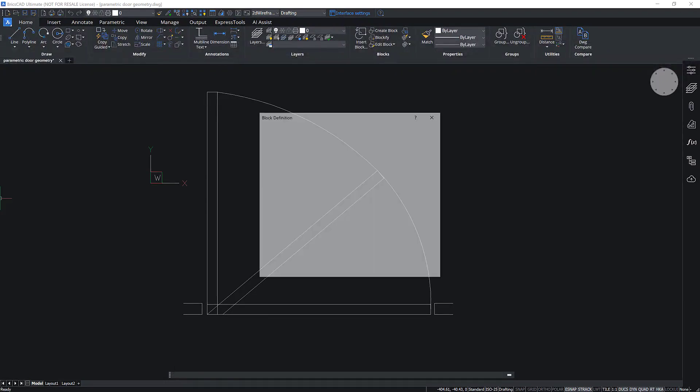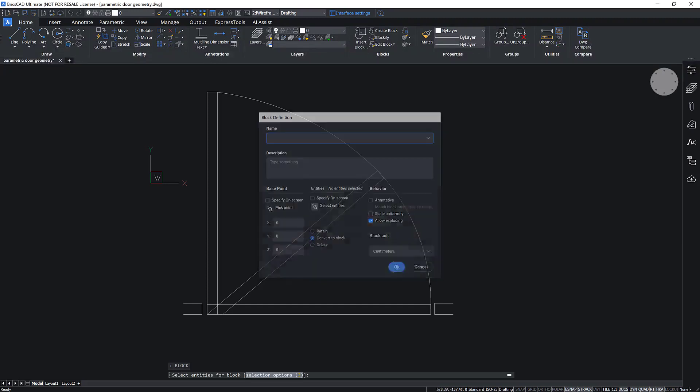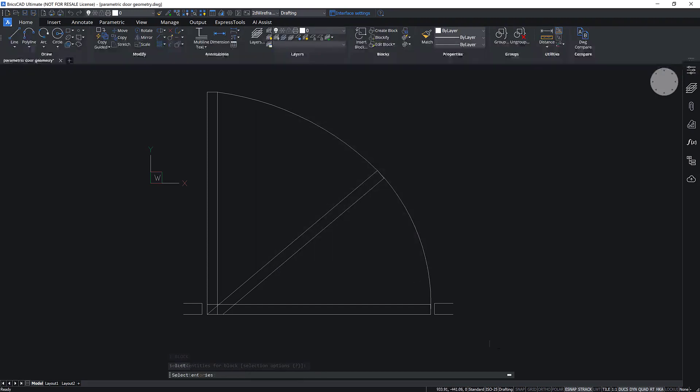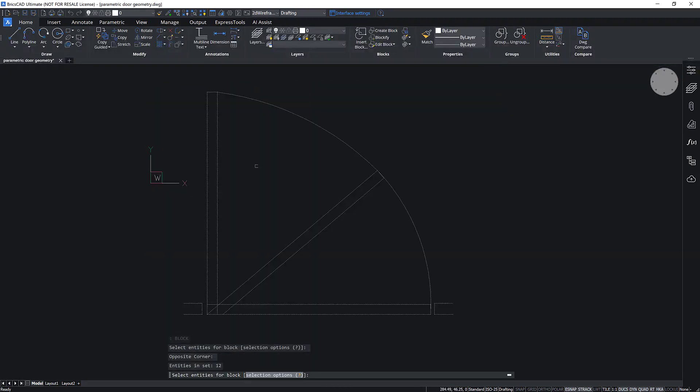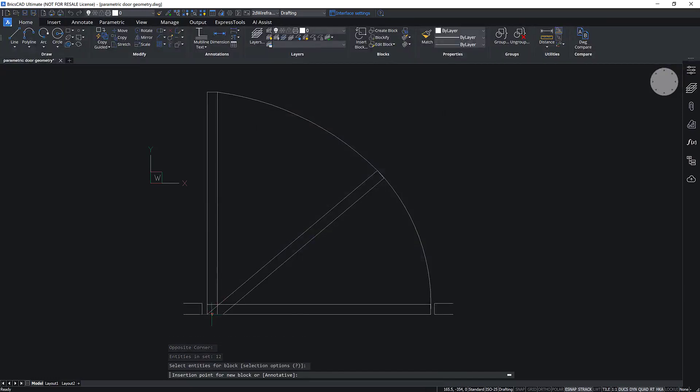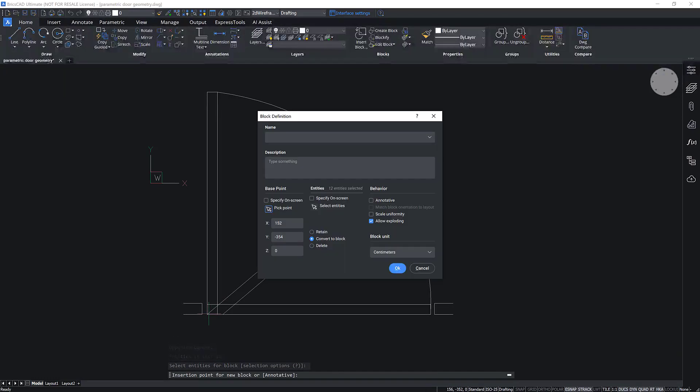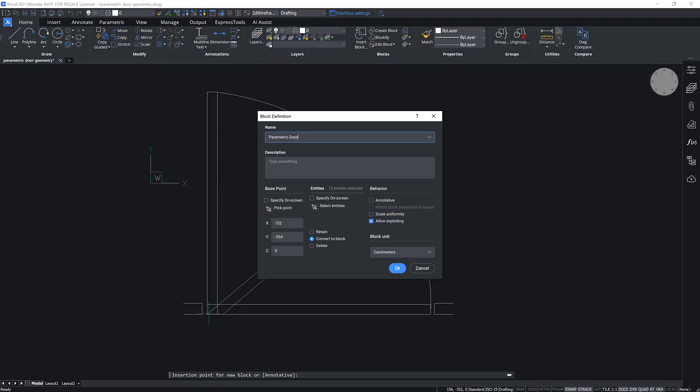Start by launching the Block command. Select the entities. Choose the Insertion Point and give a name to the block. Then click OK.